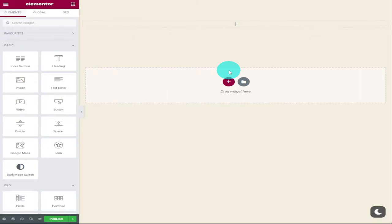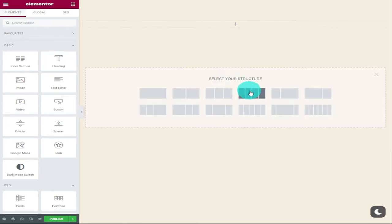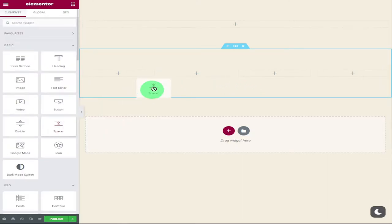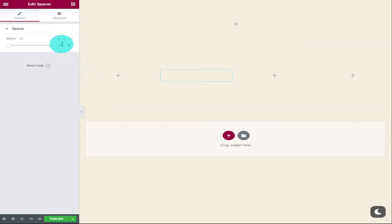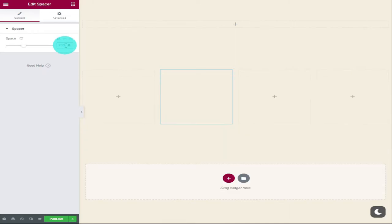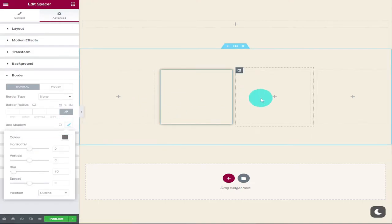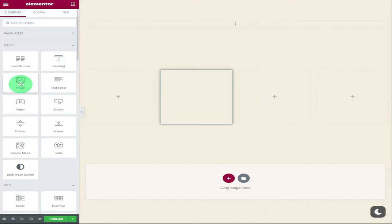On a new page, the first thing I'm going to do is add a new section and choose the one with four columns. In this section I'm going to drag in a Spacer widget and change the spacer height to 233. The reason I chose this height is because I know the size of the image I'll be using later — this may not be the height you need. For this spacer, I'll go into the Advanced tab, scroll down to Border, and add a box shadow.